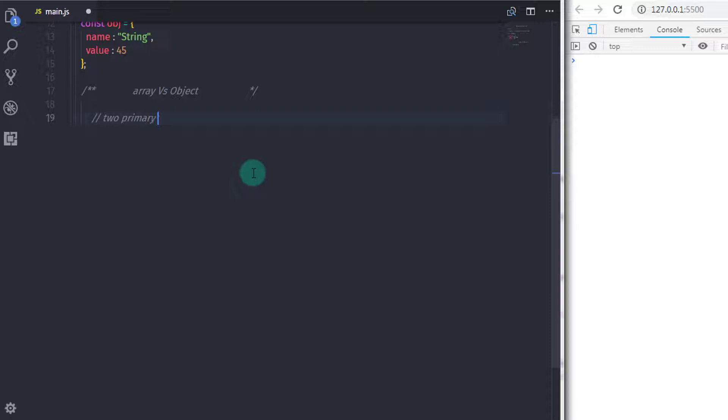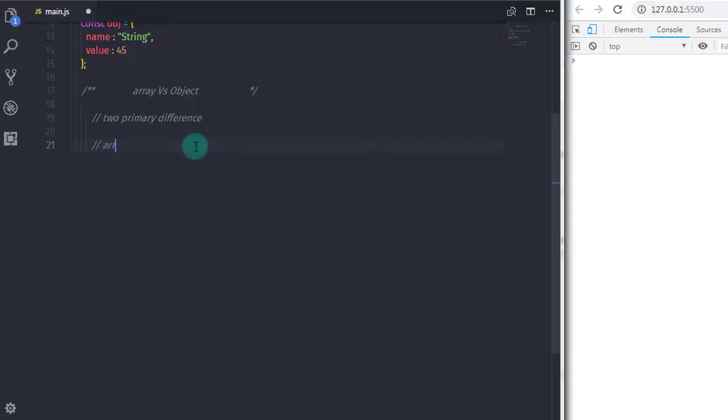Now the object have two primary differences from array. The big difference between object and array is this. When you create an array, it contains value indexed numerically. So if you wanted to access an array element, then you need to specify array index.